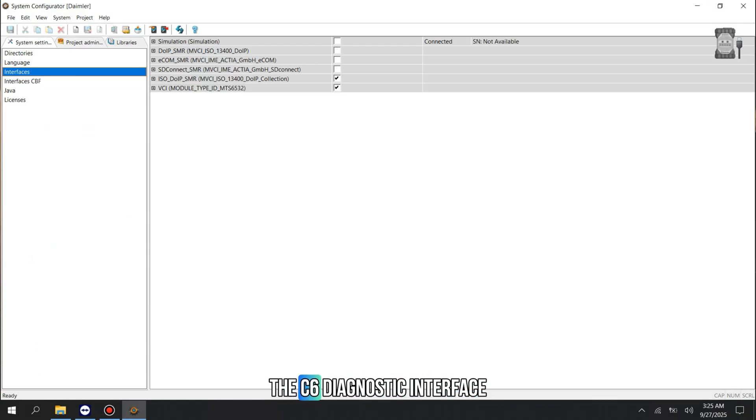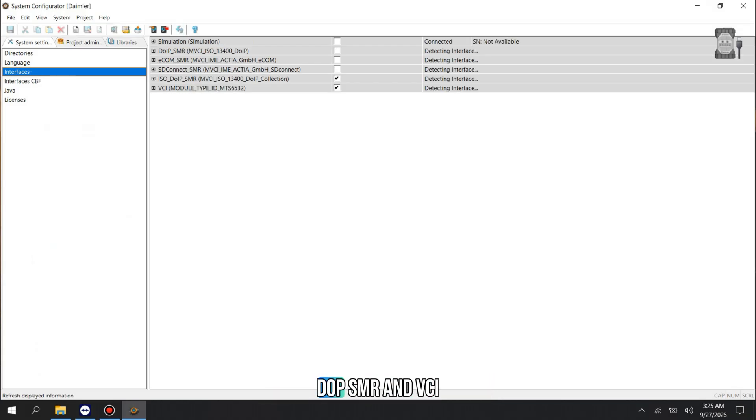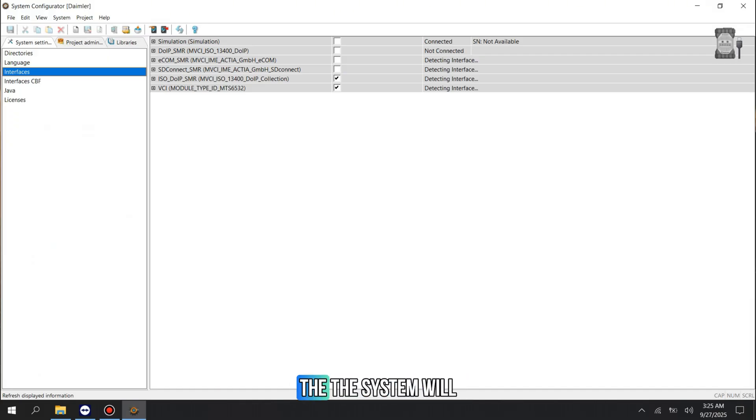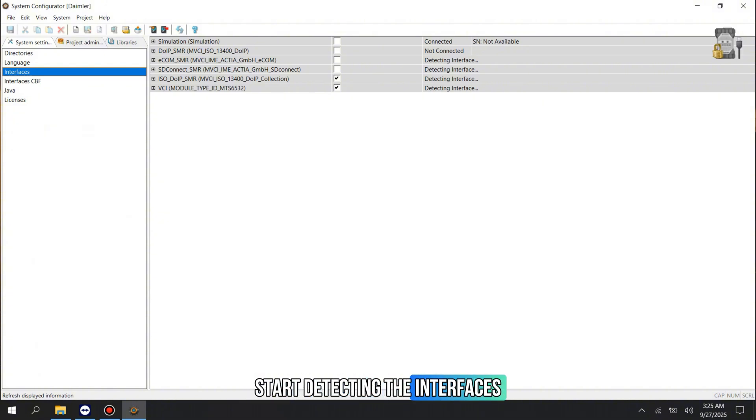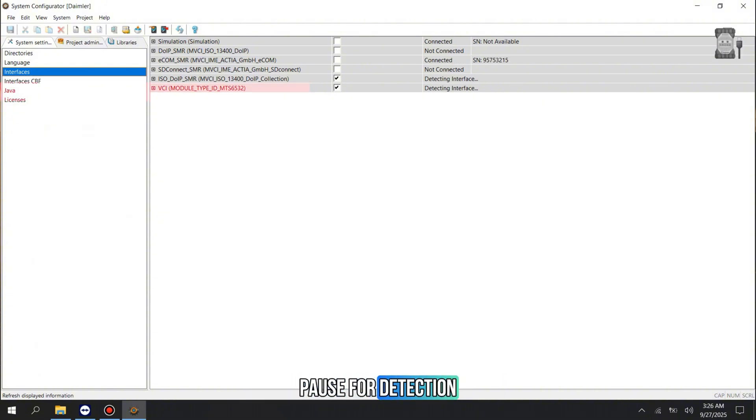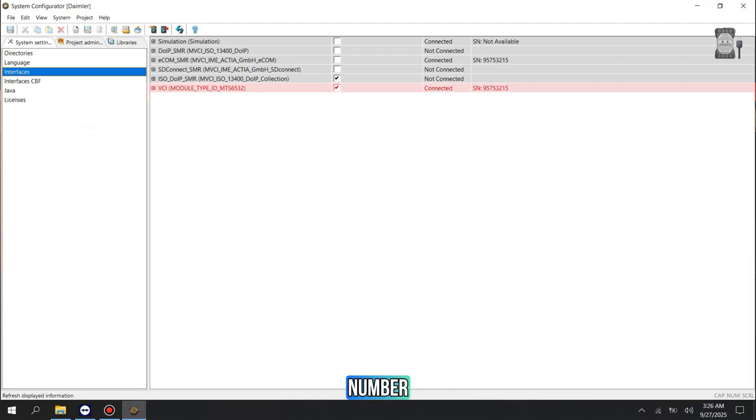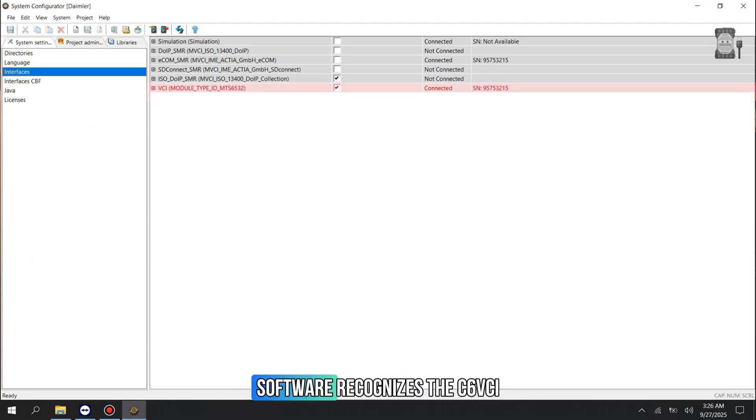We are looking for the C6 Diagnostic Interface, which is typically identified as ISO-DOP-SMR and VCI module. Ensure your C6 device is powered on and connected to your network. The system will start detecting the interfaces. Success! The status now shows Connected along with the serial number. This confirms the DTS software recognizes the C6 VCI.